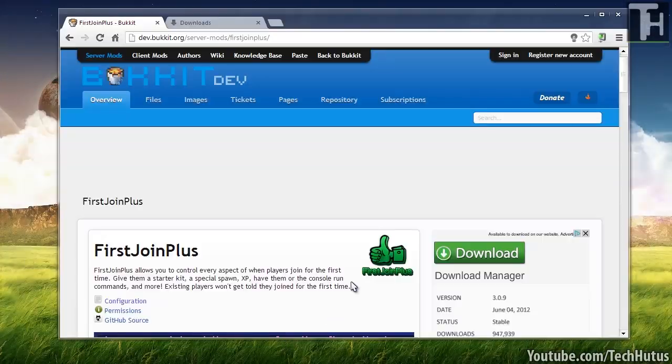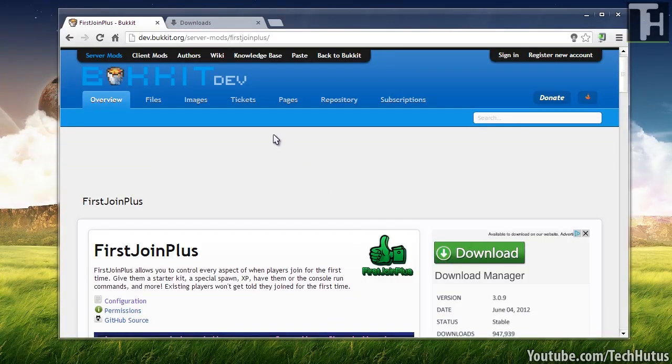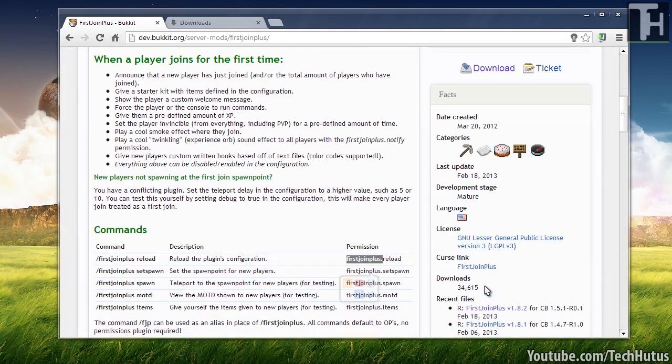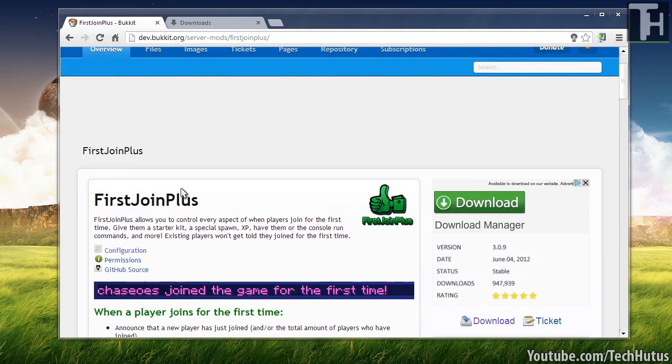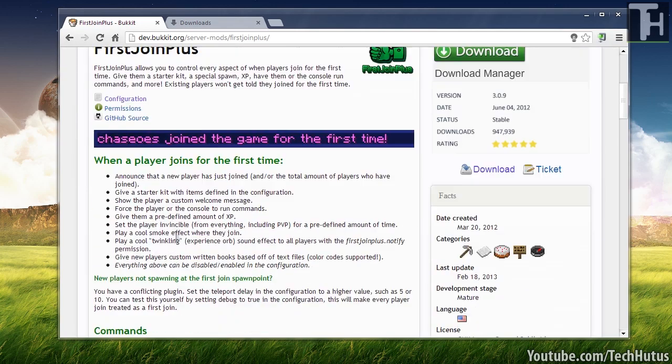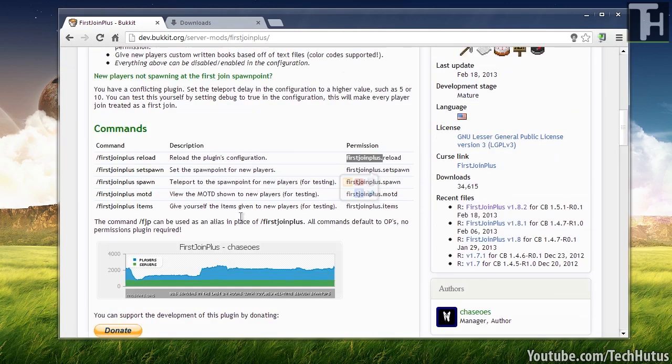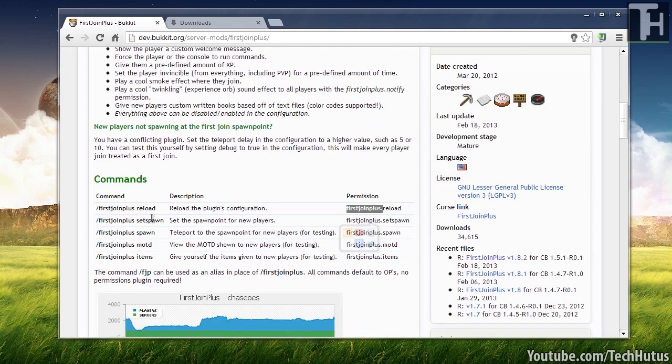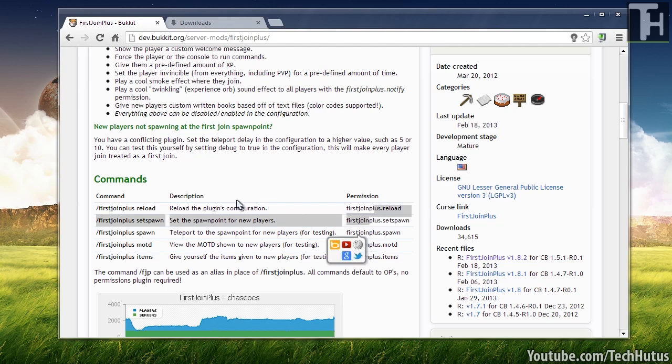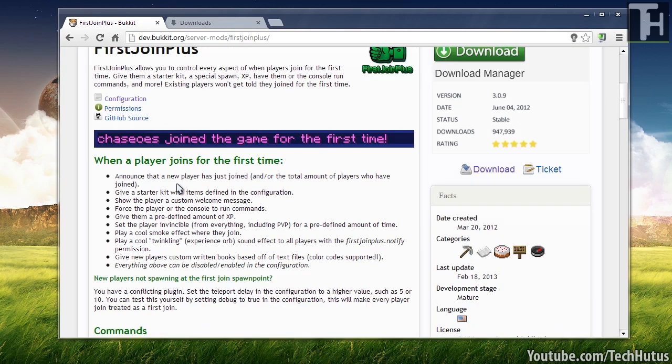Just like any other plugin, you're going to want to go to the Bukkit Dev page and download the plugin. You have all extra information and everything you need to know right here as well as the commands which we just went over and some of the permission nodes with the descriptions and a full list of the features.